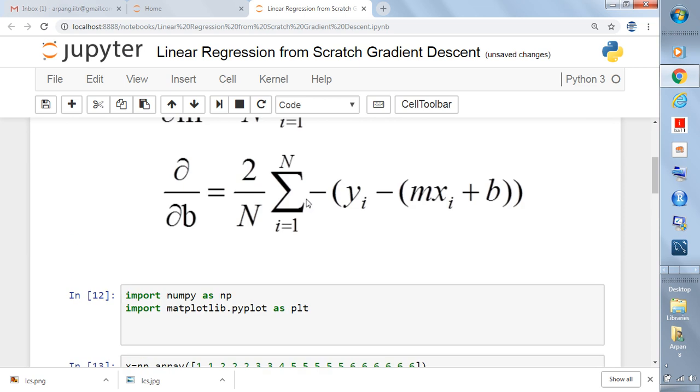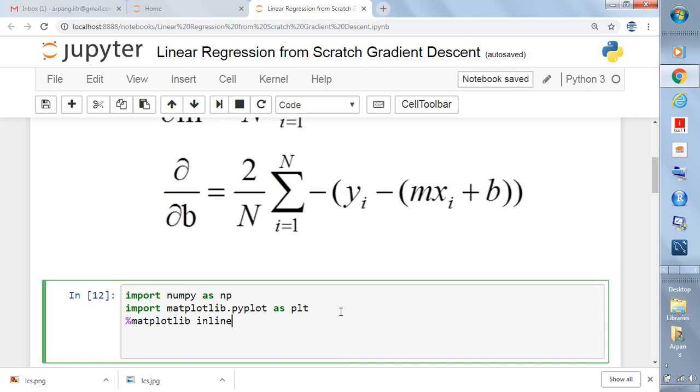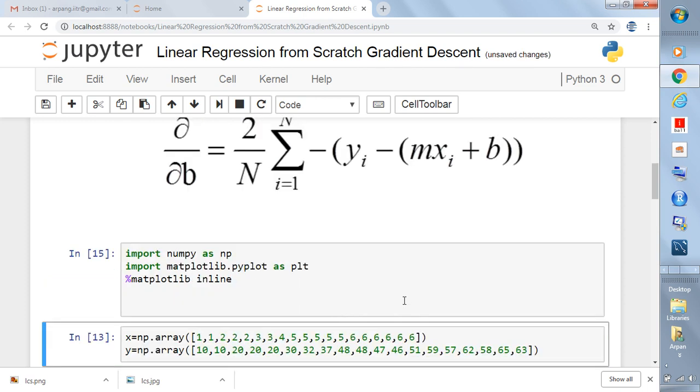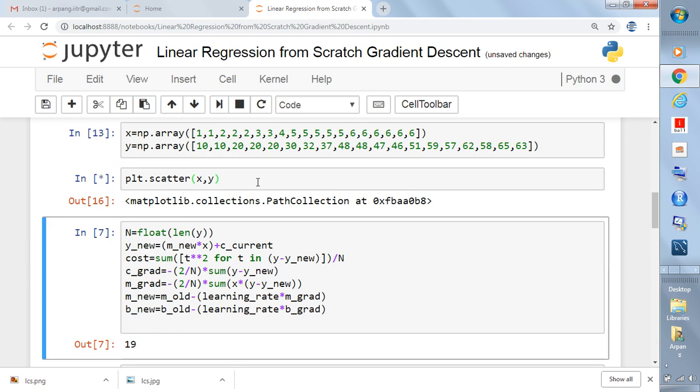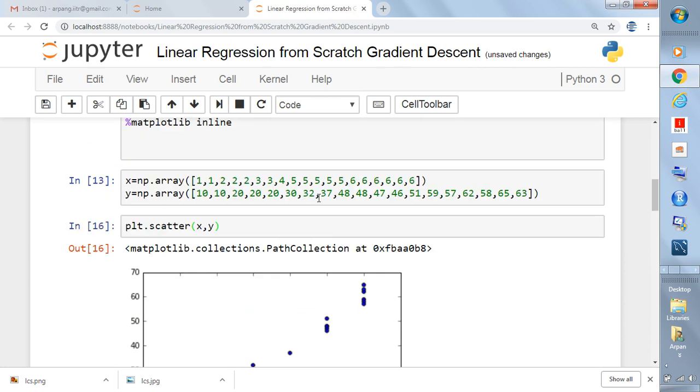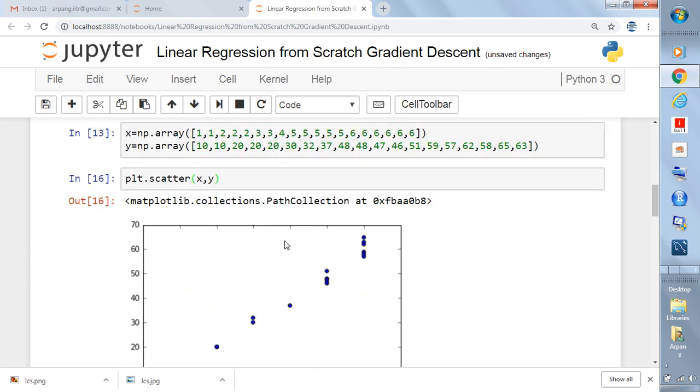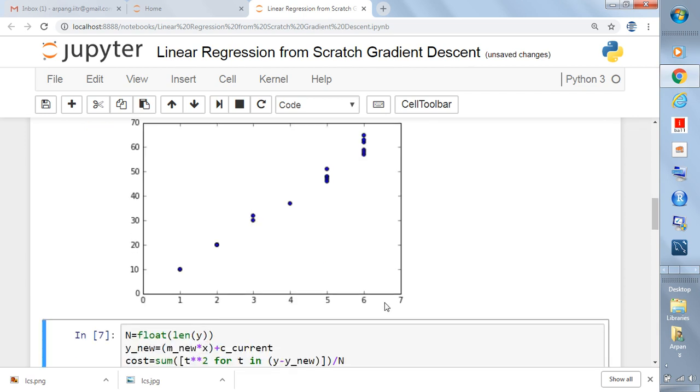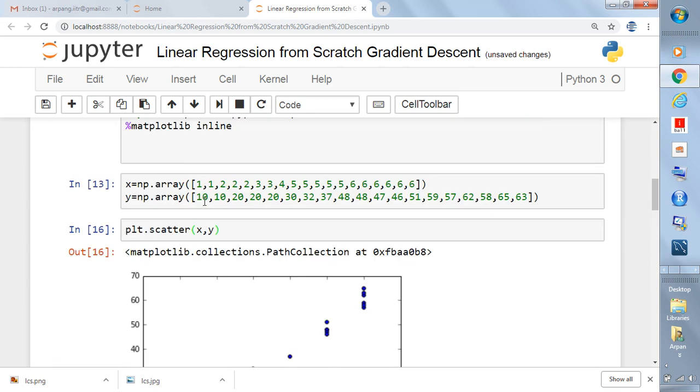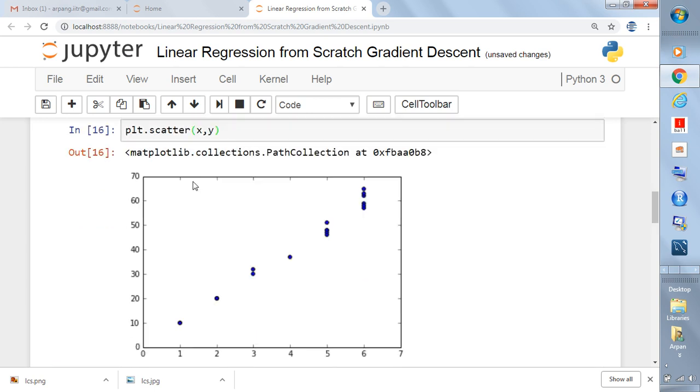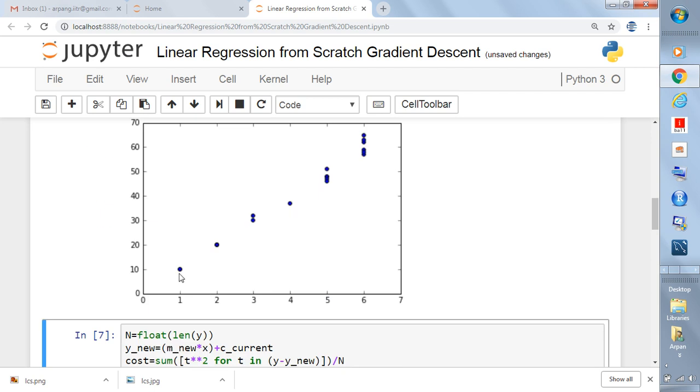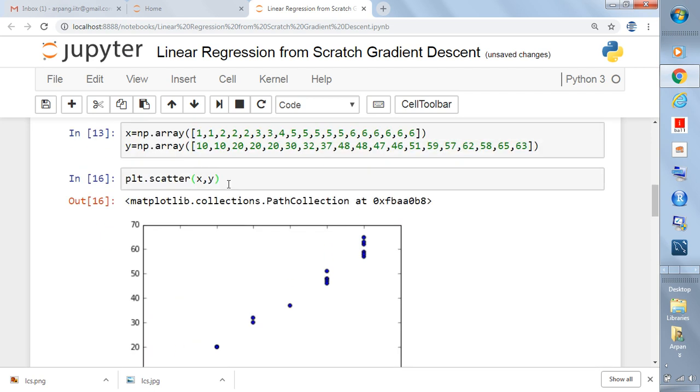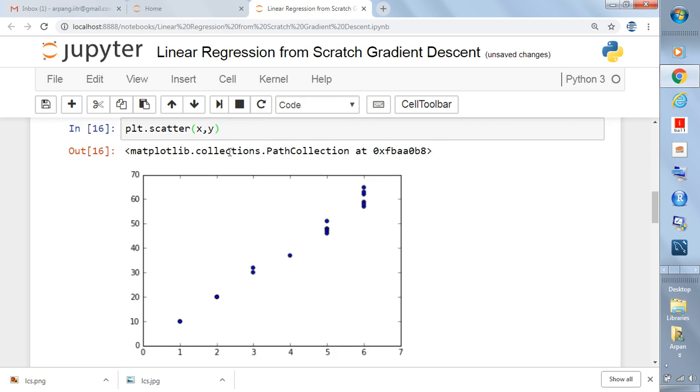We have to write percent matplotlib inline. This is just to visualize this thing inline. Now we have the values. We see that x ranging from 1 to 6 - this is the x-axis: 1, 2, 3, 4, 5, 6. For corresponding x we have y. So for x equals 1, y equals 10. X equals 2, y equals something more than 20.